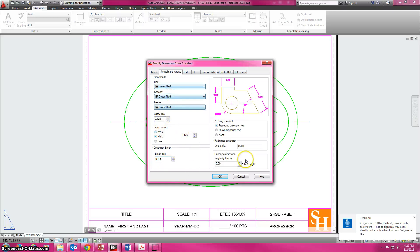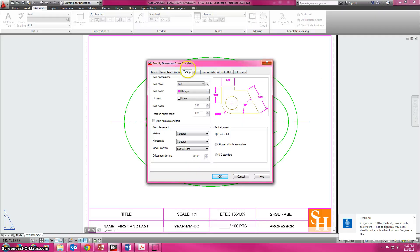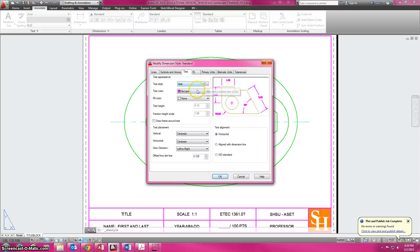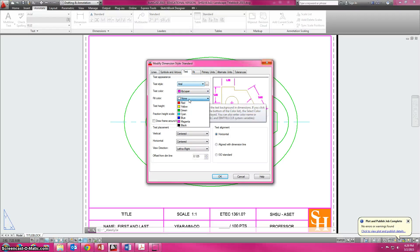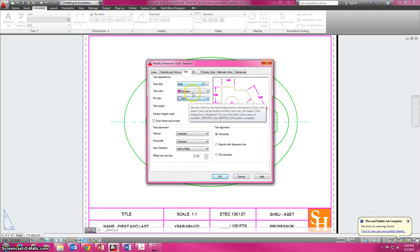1.25 for those values. The text we want to use is Arial, we do want to leave it by layer, do not do a fill color because then that turns the whole thing into a box, so leave that at none.